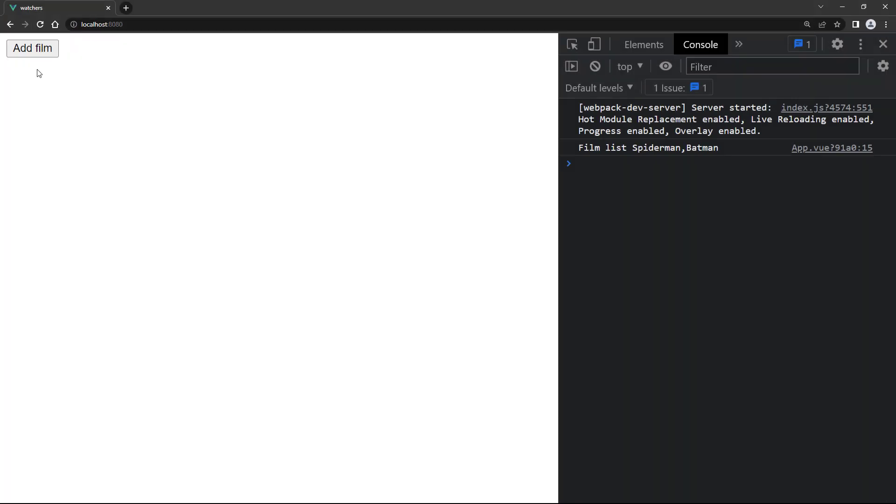If we run the example in the browser, the array is displayed with the two initial values. The new value will only be added once we click the button and the click event fires.